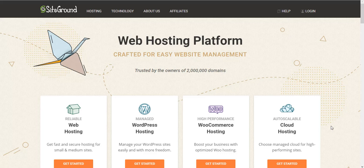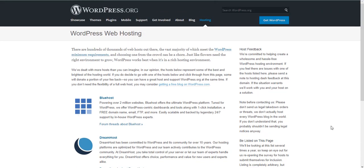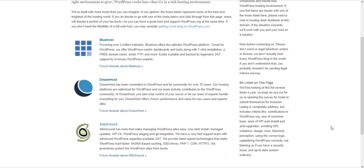Hello everyone, my name is Rafael and in today's video I'm going to show you how you can create an account at SiteGround. SiteGround is basically one of the hosting companies recommended by WordPress.org.